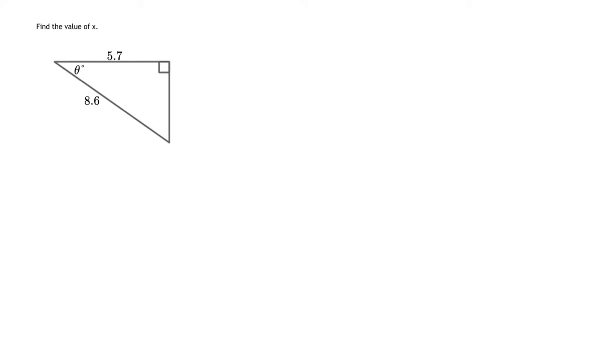In this problem, first to begin, you have to identify what is the hypotenuse. In this case, the hypotenuse is always found directly across from the box or the 90 degree angle. So that 8.6, that's your hypotenuse.